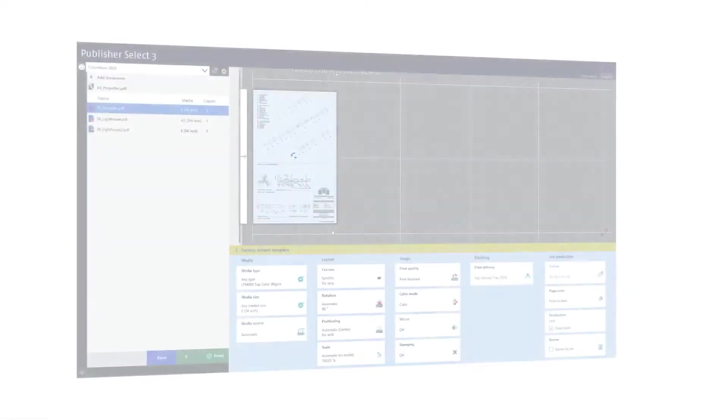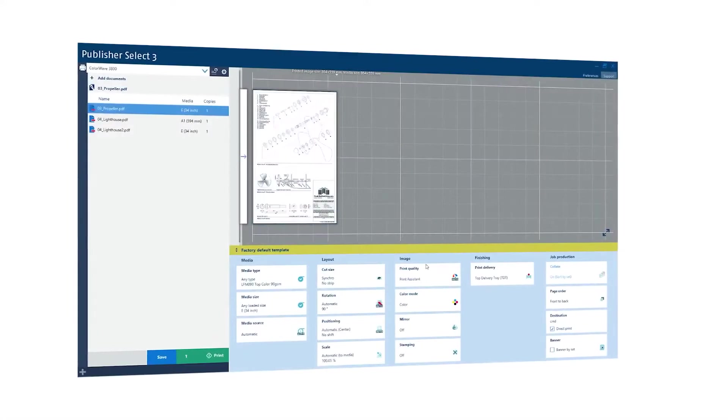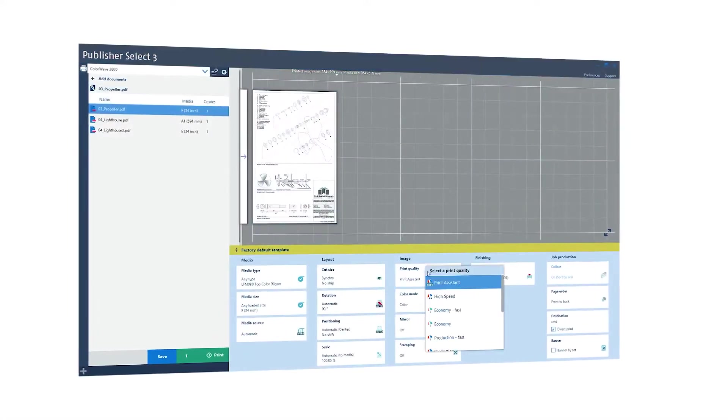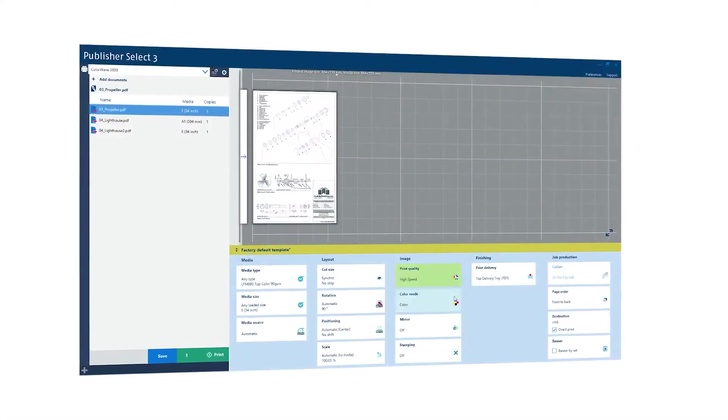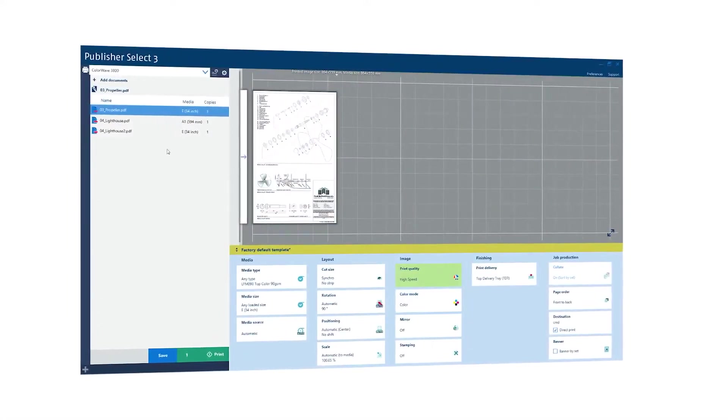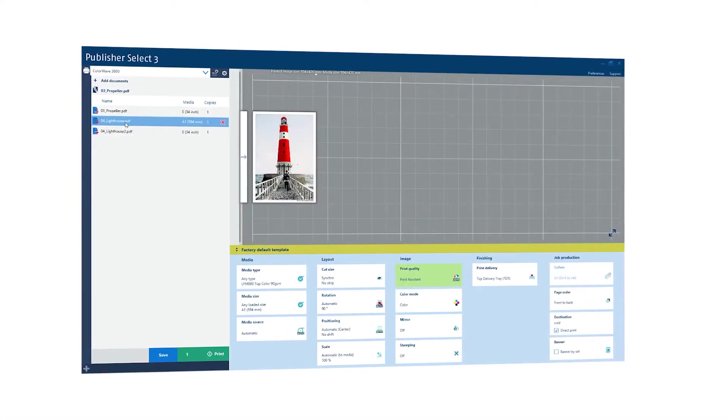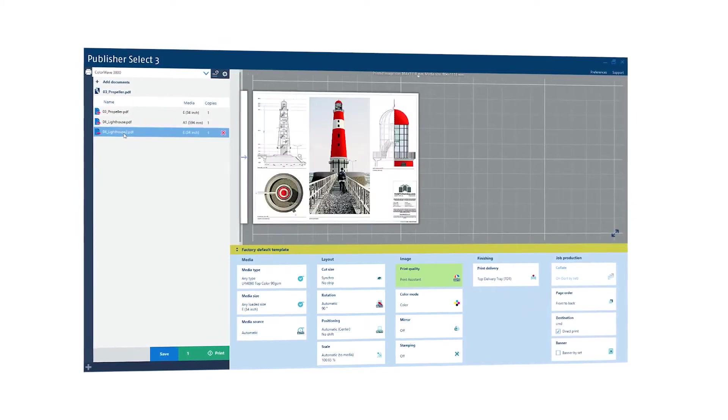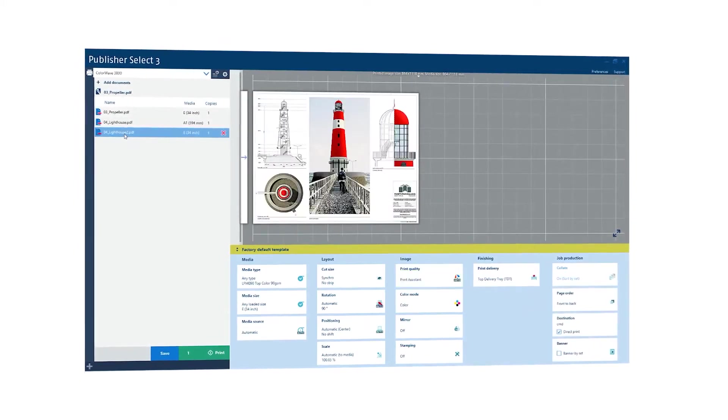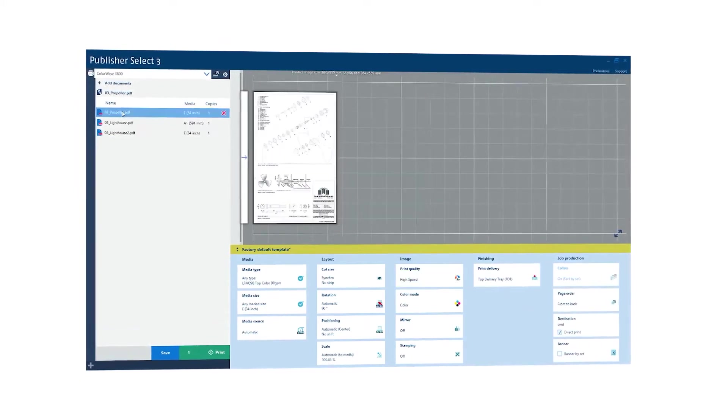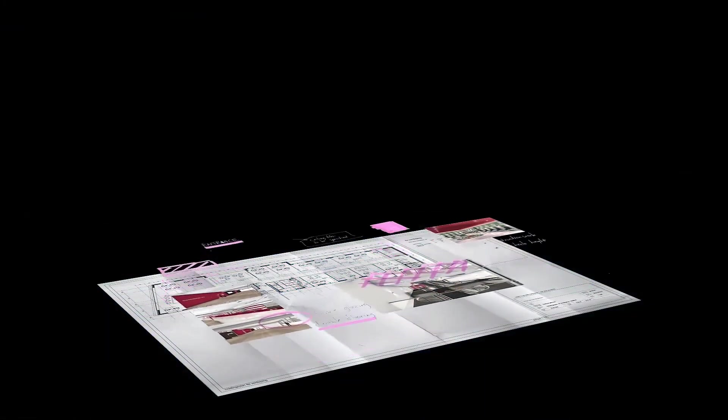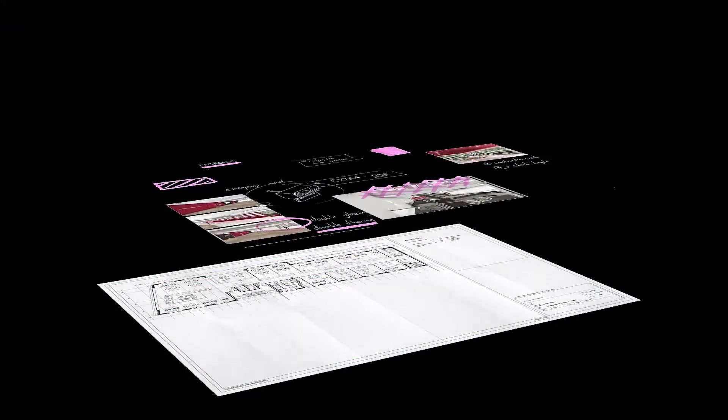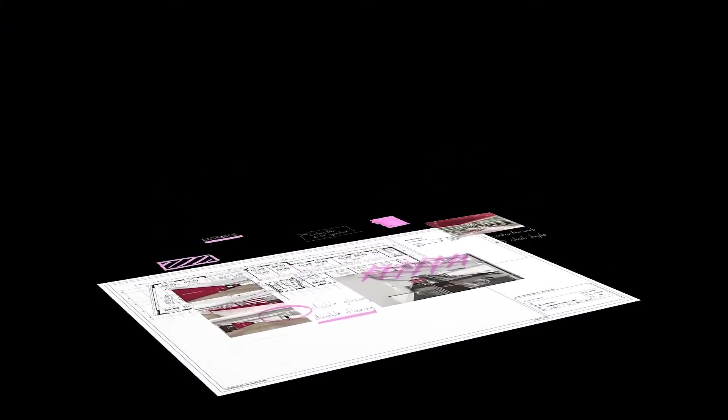The Print Assistant automatically suggests the right print mode for your job. Media requirements are detected automatically and the printer switches directly to the right role. When scanning or copying, the ImageLogic scanning technology turns damaged or folded originals into accurate, high-quality scans and copies.